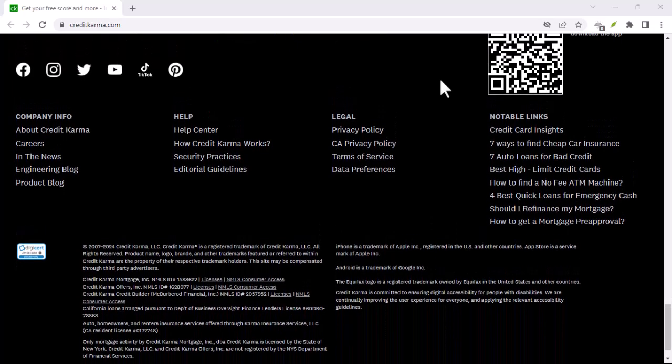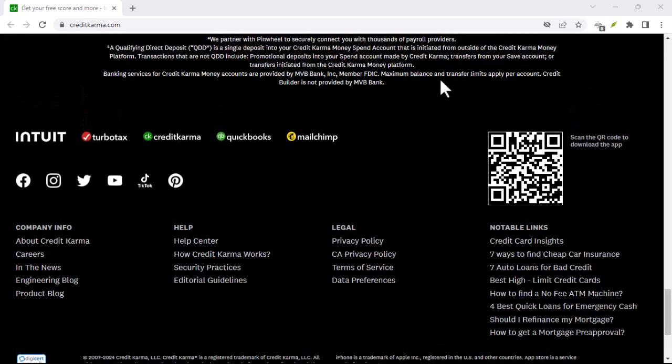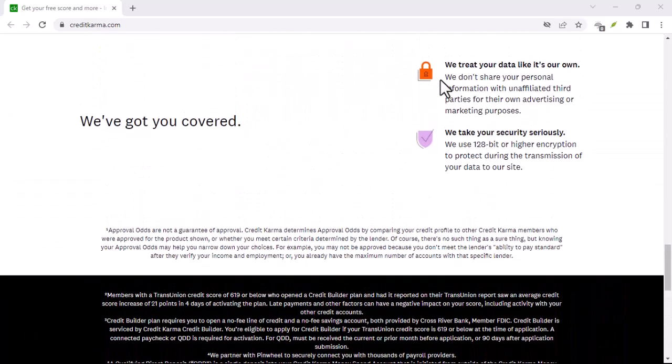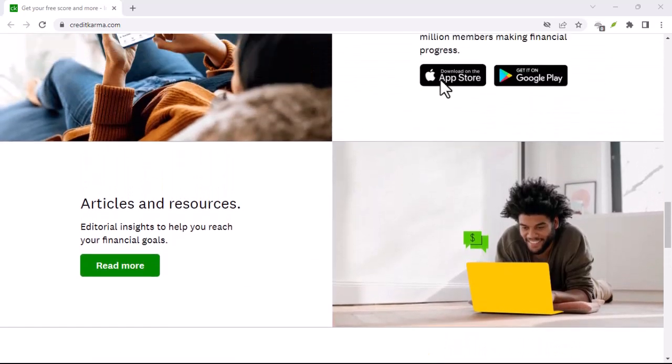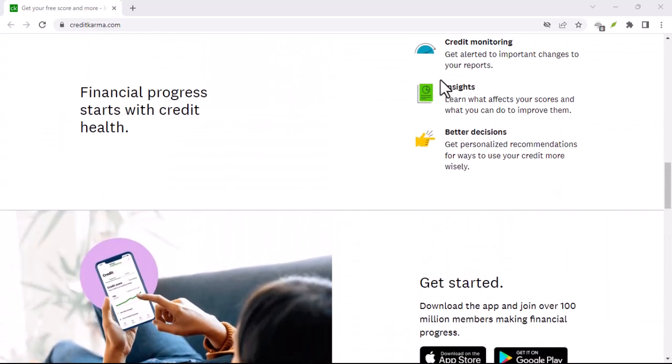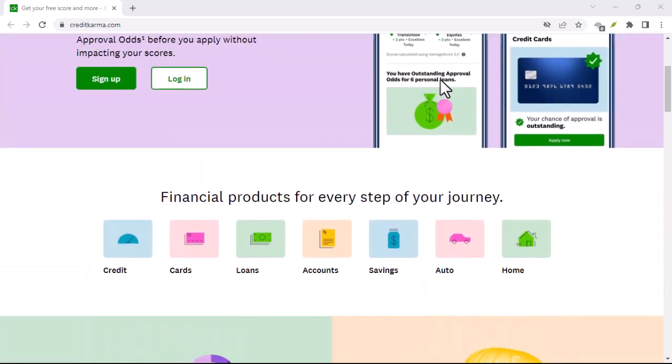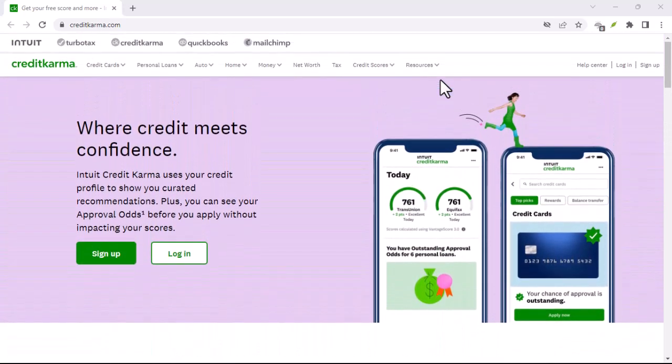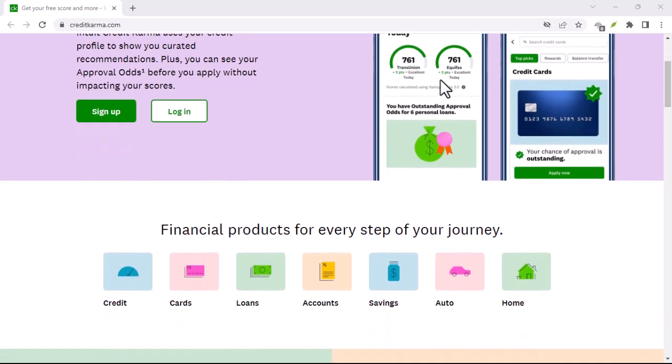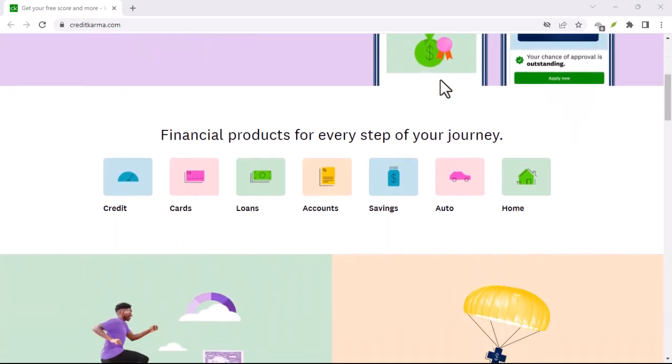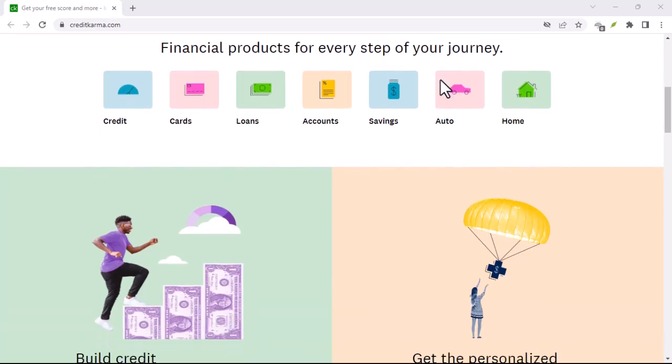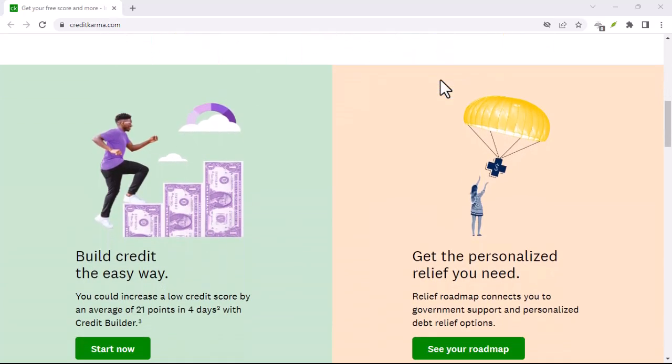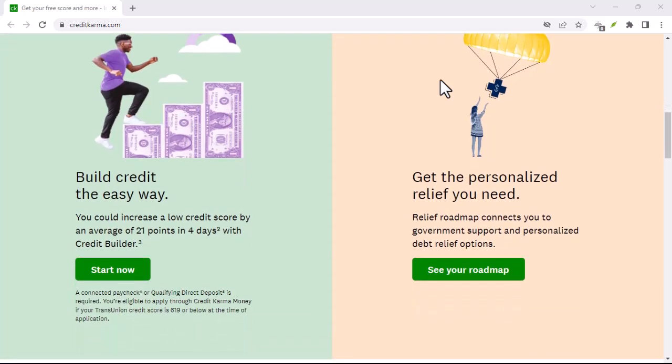Explore alternative options. If contacting Credit Karma support directly or through social media doesn't yield results, there are a few more options you can explore. Check your registered email. If you can still access your registered email address, you might find recovery instructions or a link to reset your password. Review your account settings. Try looking through your account settings or past emails from Credit Karma for any clues or hints that could help you recover your account. Consider a password manager. If you use a password manager, it might have a record of your Credit Karma login credentials.